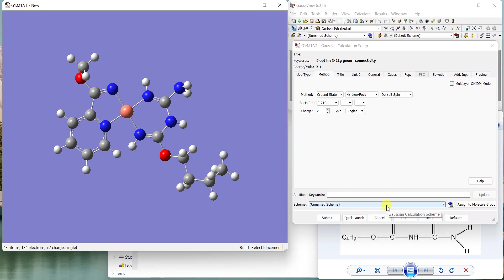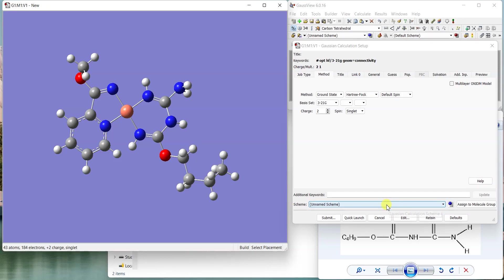That was all about drawing metal complexes. I hope it will help you, and if you have any questions you can post in the comment section. Thank you for watching, bye bye.